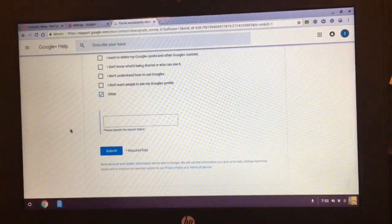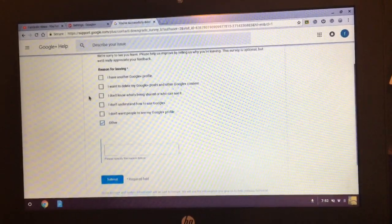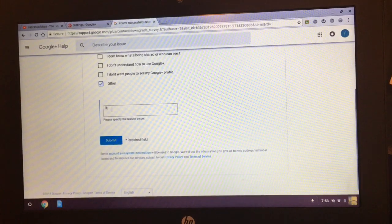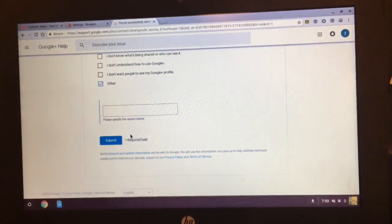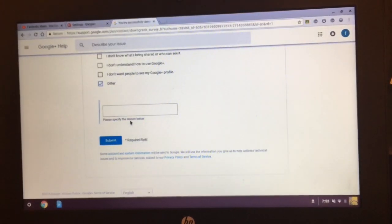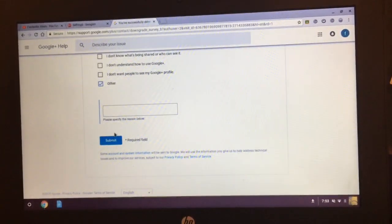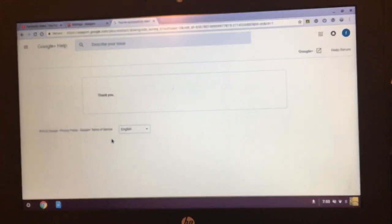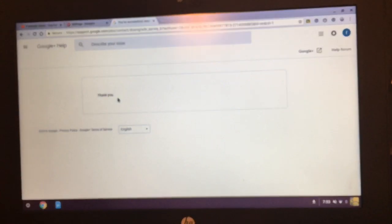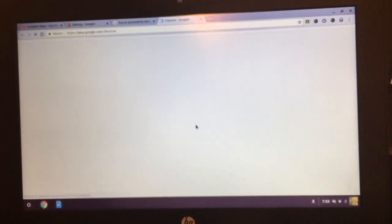And then it says you've successfully deleted your Google Plus account. Then just press other, because if you're just doing this to change your name, all this doesn't really matter. And you don't have to specify the reason. Just press submit.